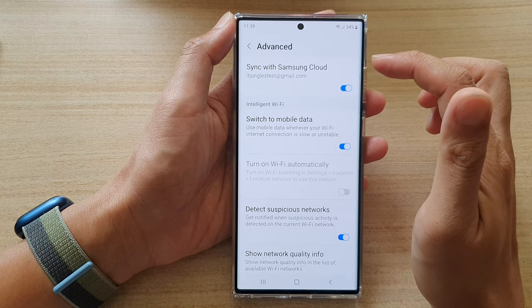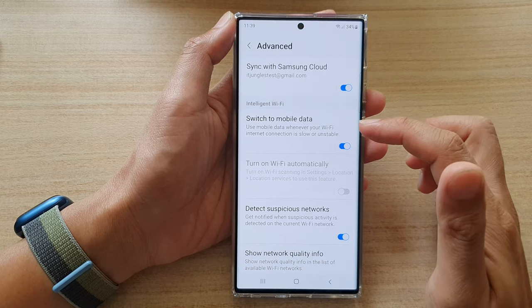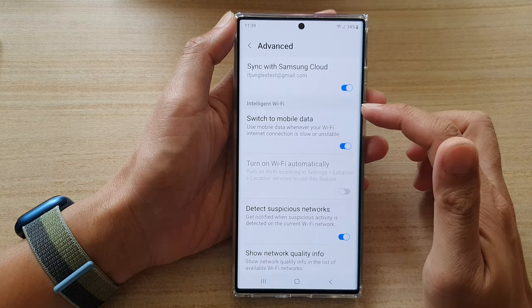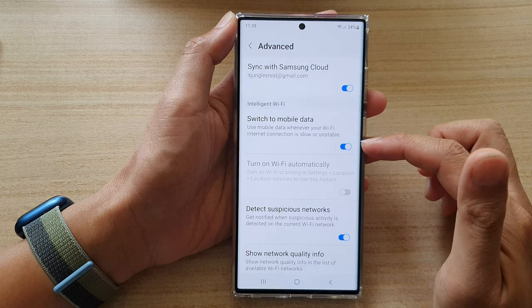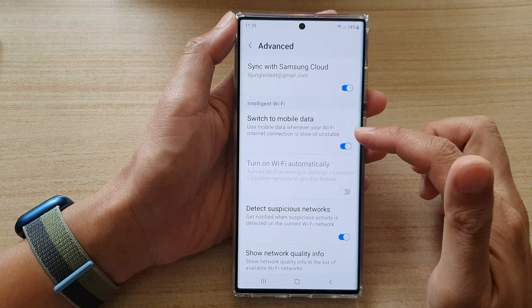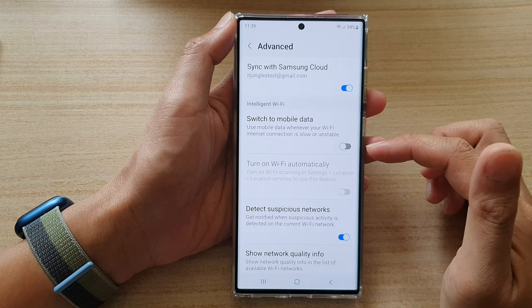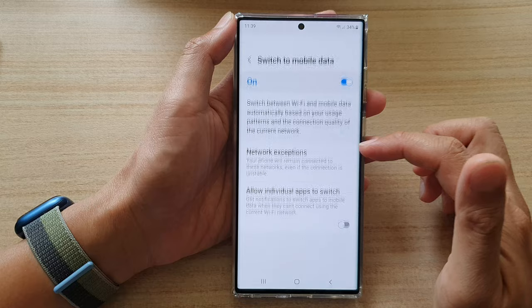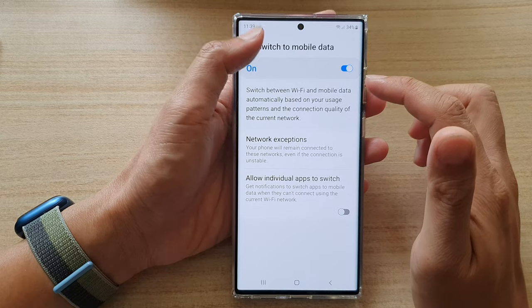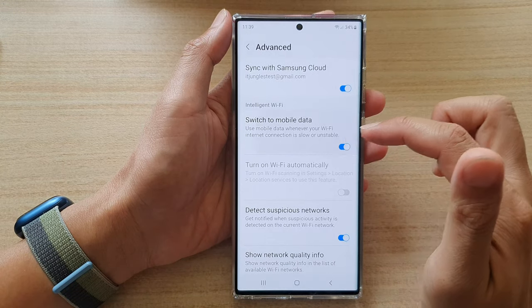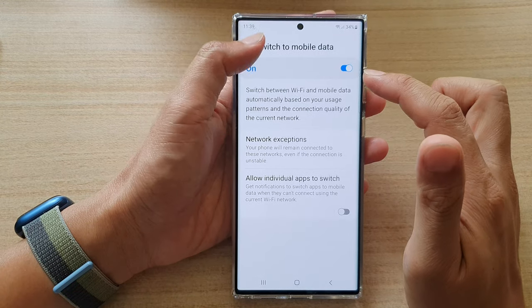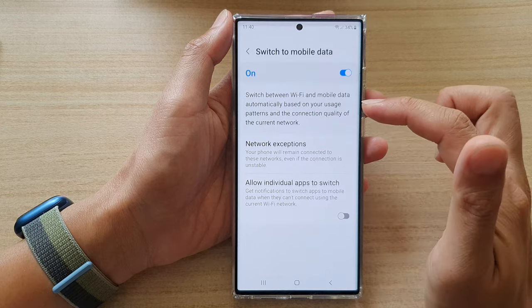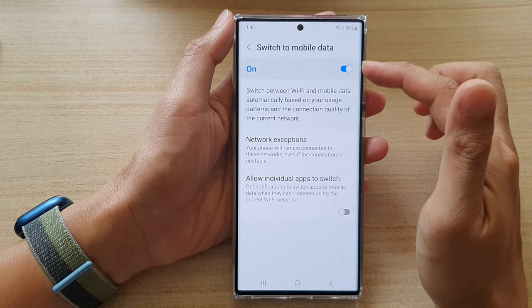Then scroll down to the Intelligent Wi-Fi section and tap on the switch to mobile data toggle button to turn it on or switch it off.